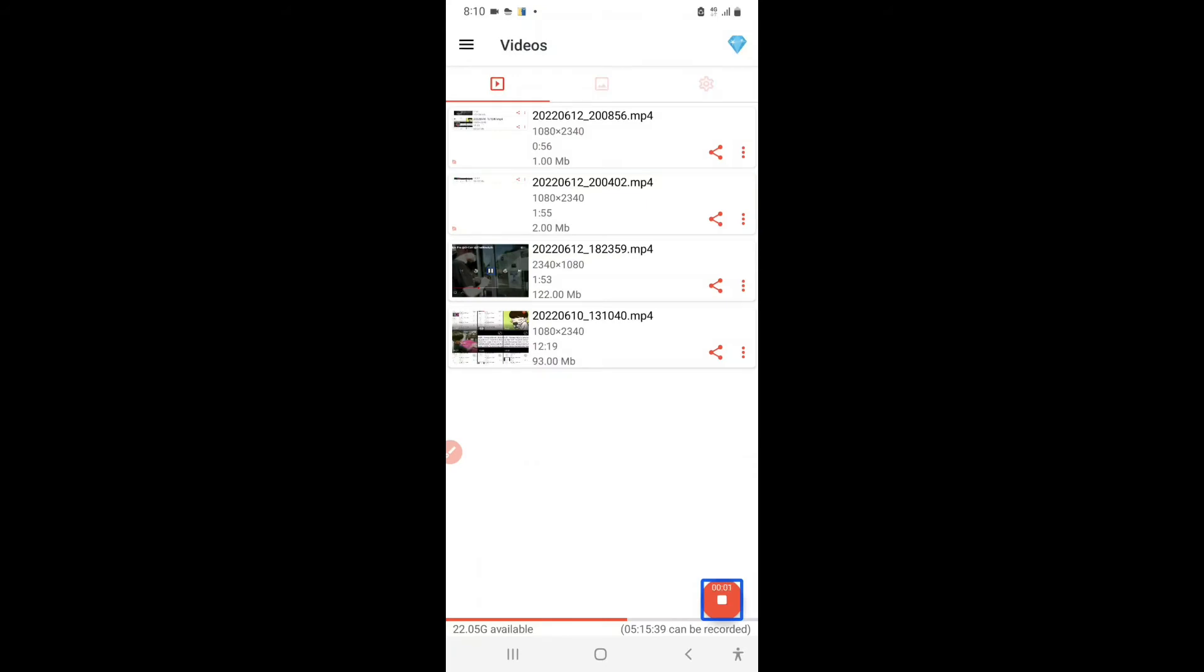So now let's speak about differences. Speaking about differences, Envision glasses has this feature wherein it can describe images. Okay? So if you are walking on a road, you could click a picture of the scene in front of you and it will describe the scene. So let's see Envision glasses doing that, whereas OrCam cannot do that.